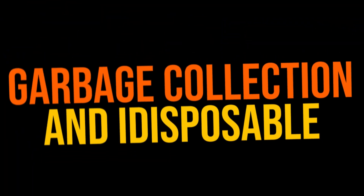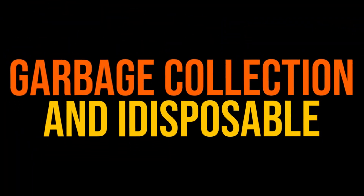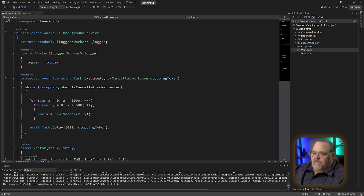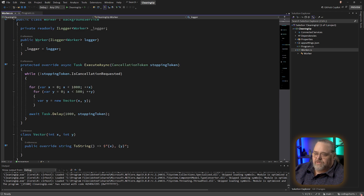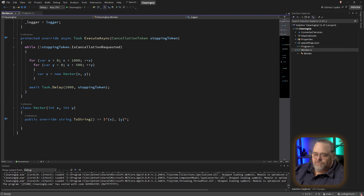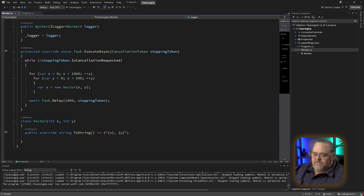So let's talk about how the garbage collector works. Here we have a really simple project — just an ASP.NET worker project, a hosted service. The worker project is doing something really simple: running until a cancellation request comes in, and just creating this new Vector object. We're going to be creating a ton of these objects, mostly so we can see some of the memory pressure. The whole Vector class just stores an X and a Y and provides the ability to write it out. Super simple.